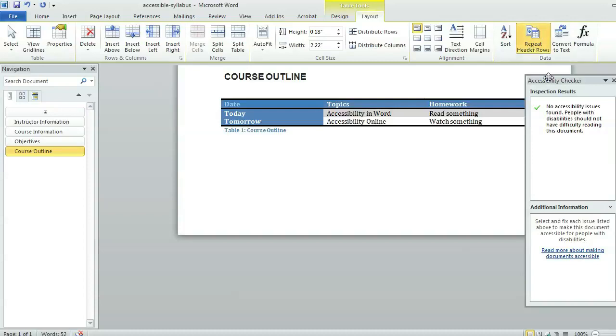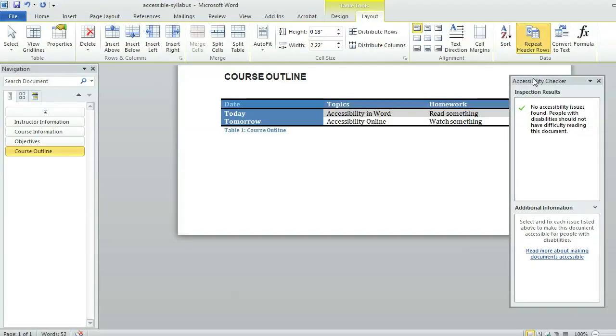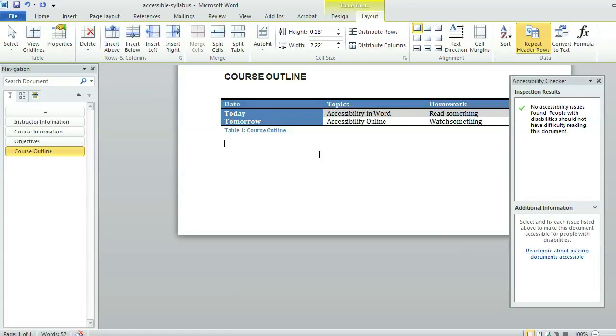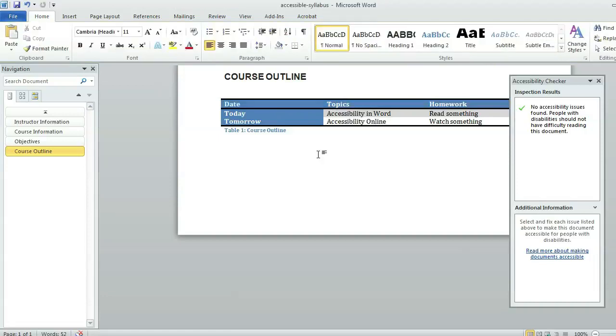And that pretty much should take care of things. Notice my accessibility checker, which is starting to fall off my screen, is now clean. No issues are found. So just making that one change has made my document clean and ready to publish. I don't see any difference on this page, but what I wasn't really thinking about is if I had repeated this table over multiple pages, then I would want the header row to repeat on those pages. So that's basically what was just fixed.